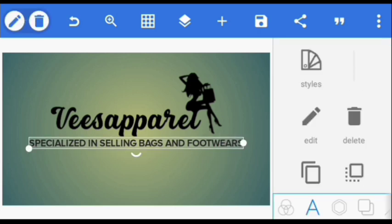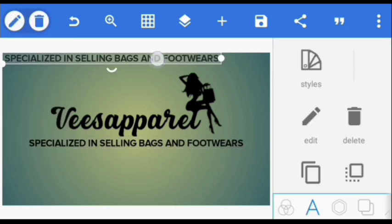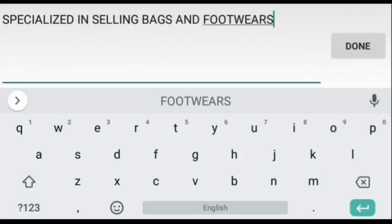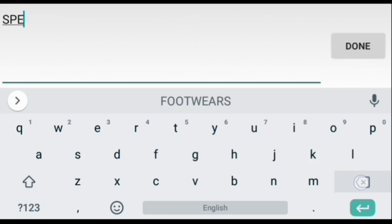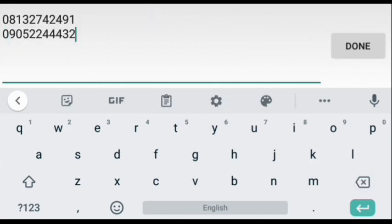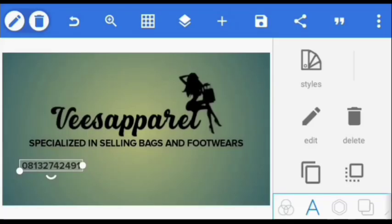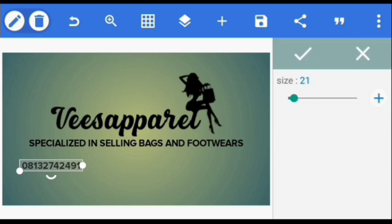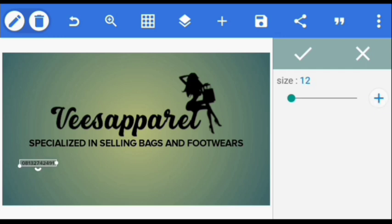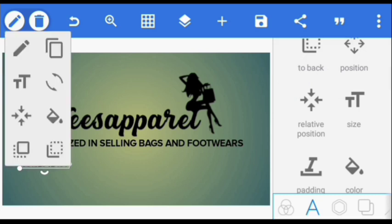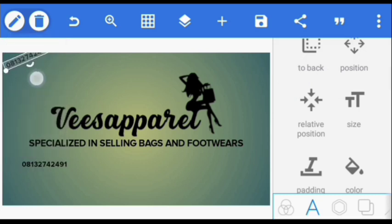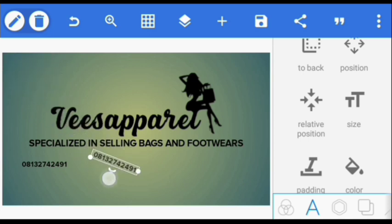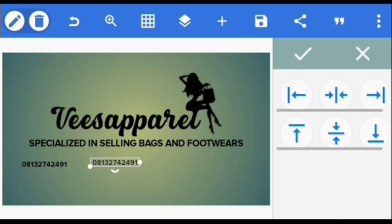Okay, so copy this one here since we're using the same font. You can also copy again and put this in the middle.